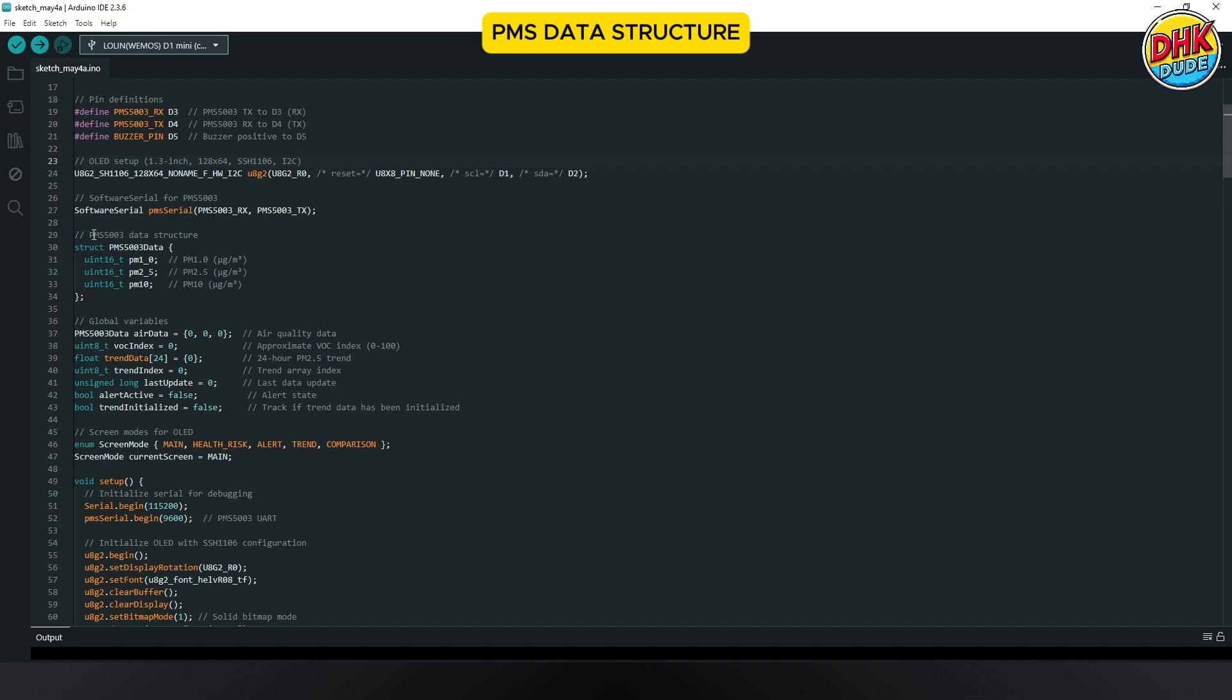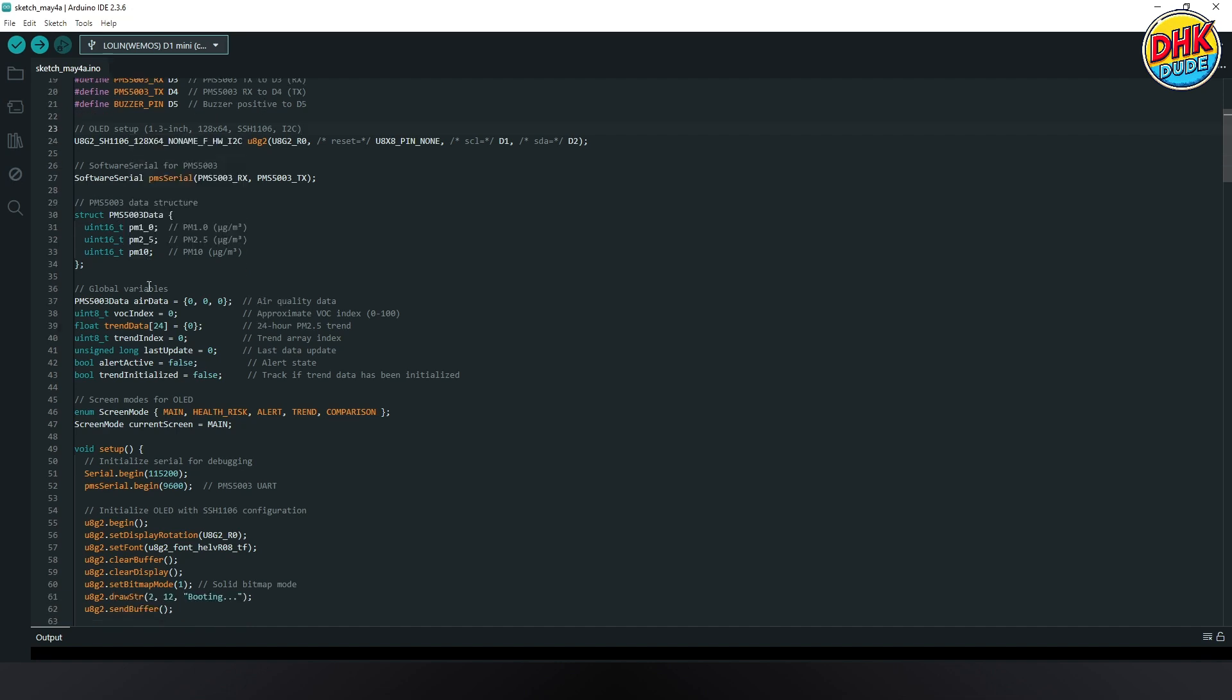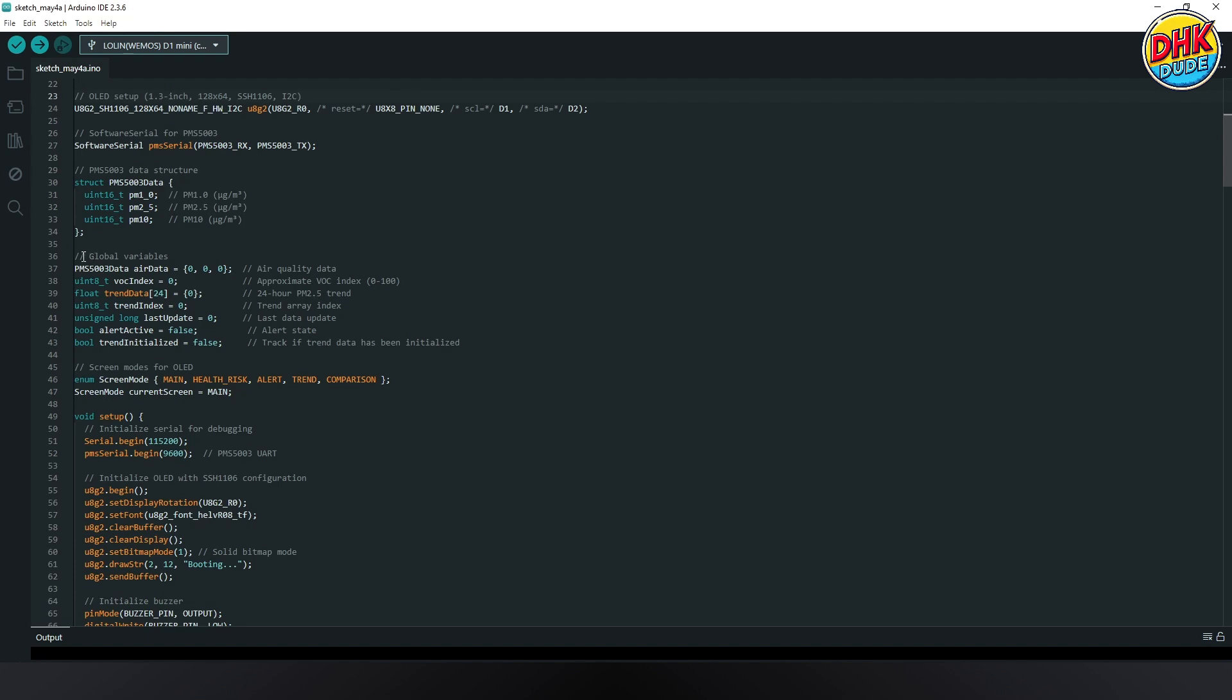This code in the sketch defines variables for PM2.5, PM10 and Wi-Fi. Global variables in the sketch store PM2.5, PM10, Wi-Fi, peak values and screen states.